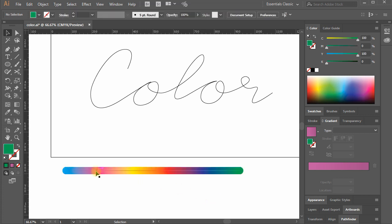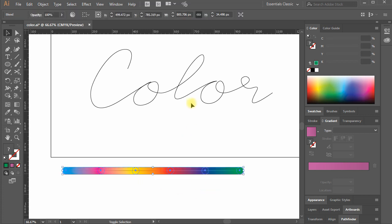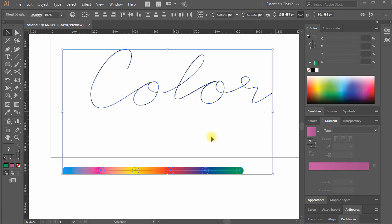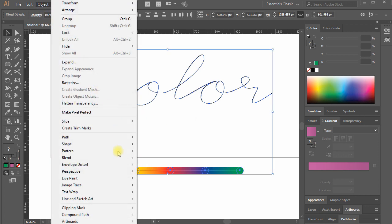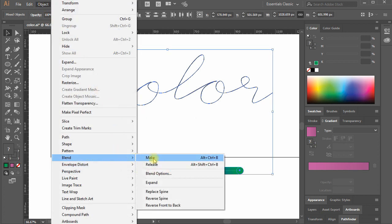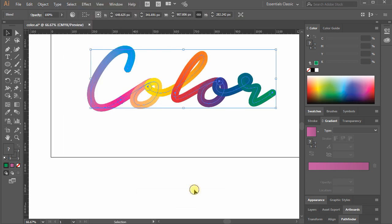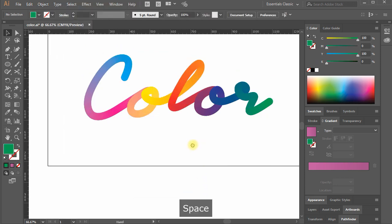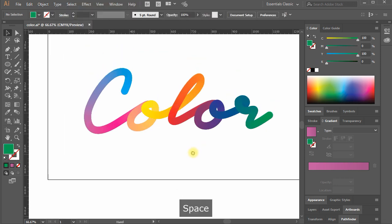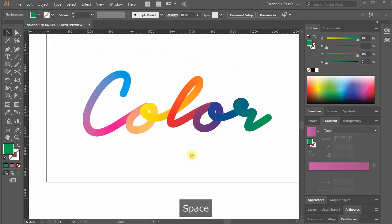Now, select the color transition and the single stroke color written path at the same time using shift. Move to Object, Blend, Replace Spine. See, a beautiful colorful text has been created for you.